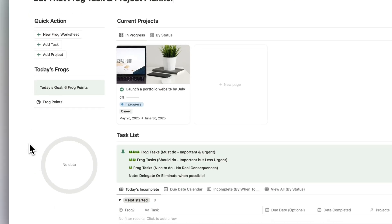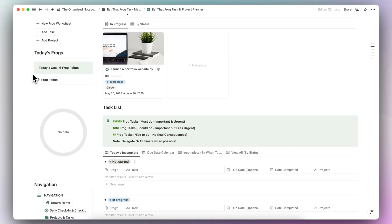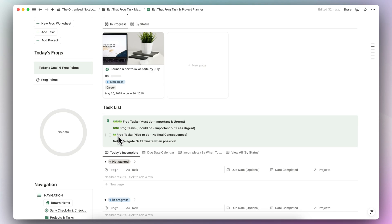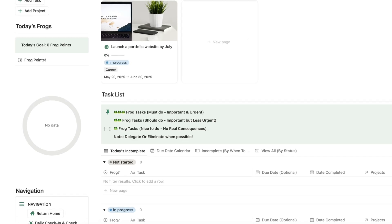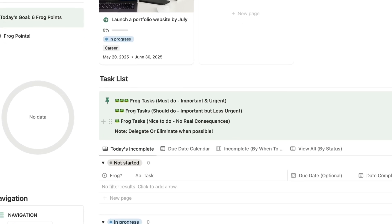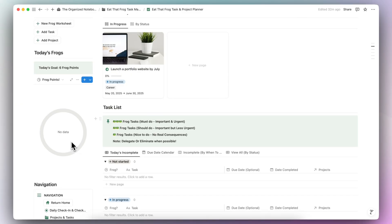Underneath New Frog Worksheet, you can also add a task and add a project. Underneath the quick action buttons, you can see today's frogs and set a today's goal — in this case, six frog points. Your biggest, most important tasks carry three frog task points when completed. Things that are important but less urgent are two points, and nice-to-do tasks with no real consequences are one point. This gamifies task completion, which can be really fun to track how many frogs you've completed that day.